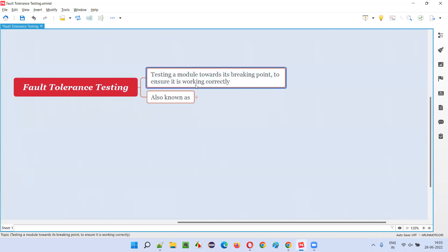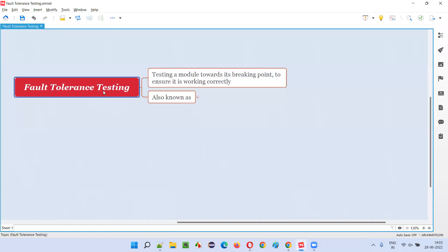But what exactly is performed as part of fault tolerance testing? Here, guys, as software testers, we generally test or handle the application in a smooth manner, like a normal user uses the application. But in fault tolerance testing, we'll not use the application in a smooth manner. We are going to roughly handle the application. We are going to do a lot of repetitive steps.